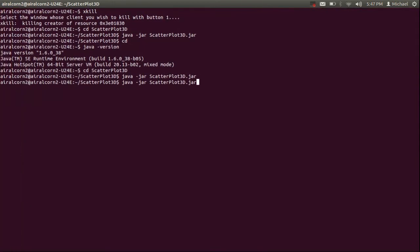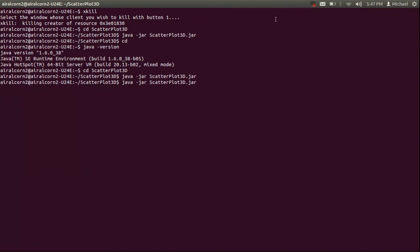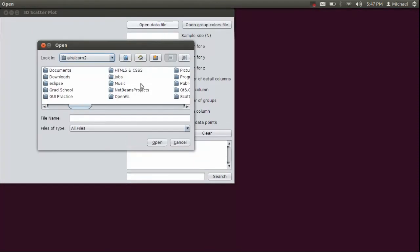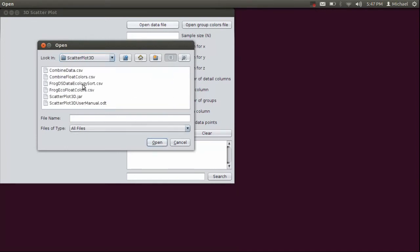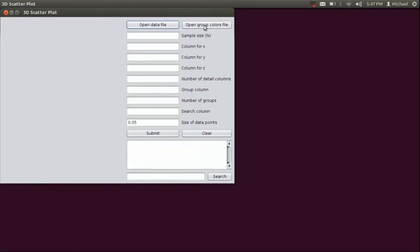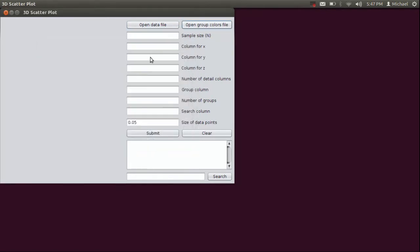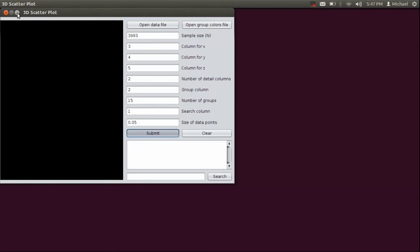Like with the data file, you have to also add a comma to the end of every single row in the colors file. Once that's done, you're all set with that. And then we're going to go ahead and open the app back up.